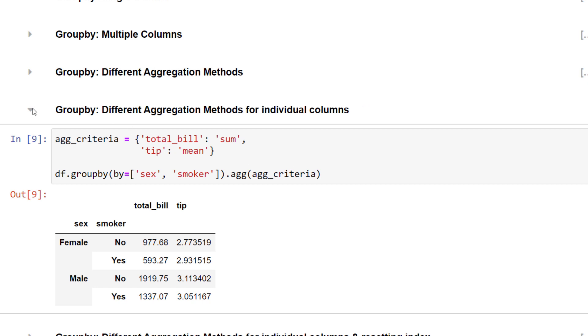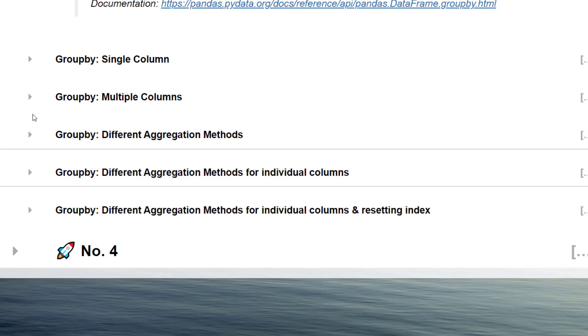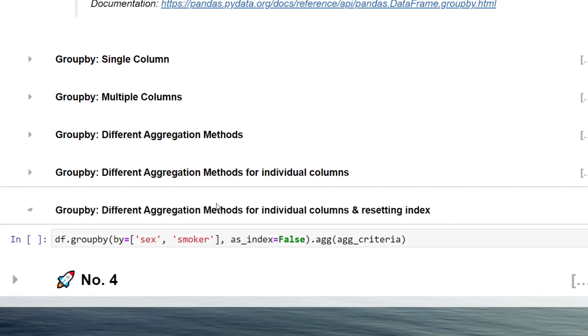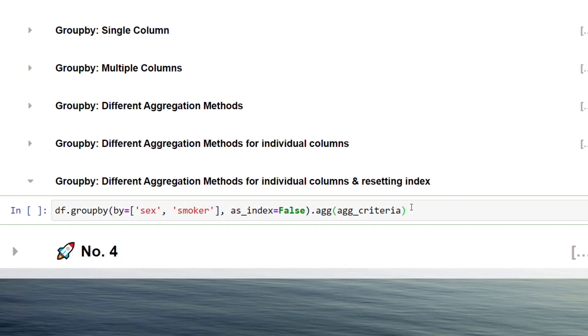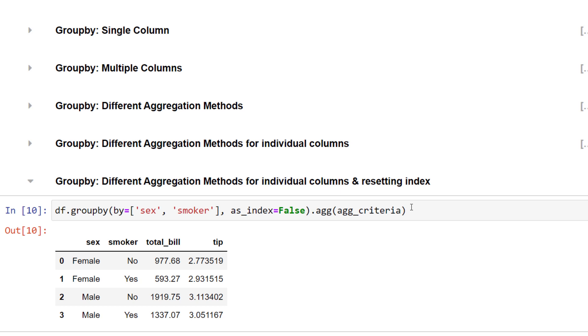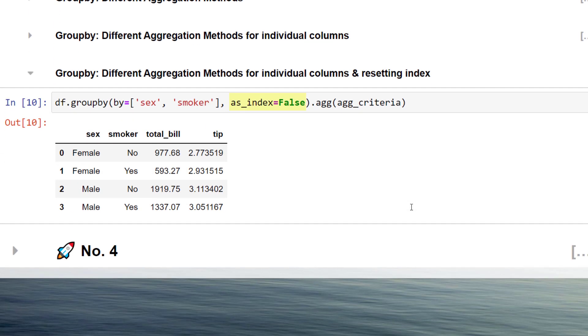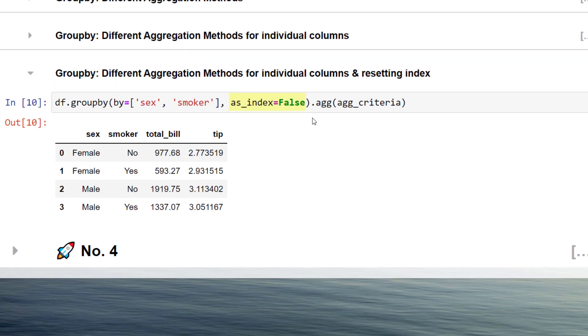In many cases, I don't want to have multiple indexes. To flatten the dataframe, you can set as_index to false. After executing this line, the dataframe looks like this.